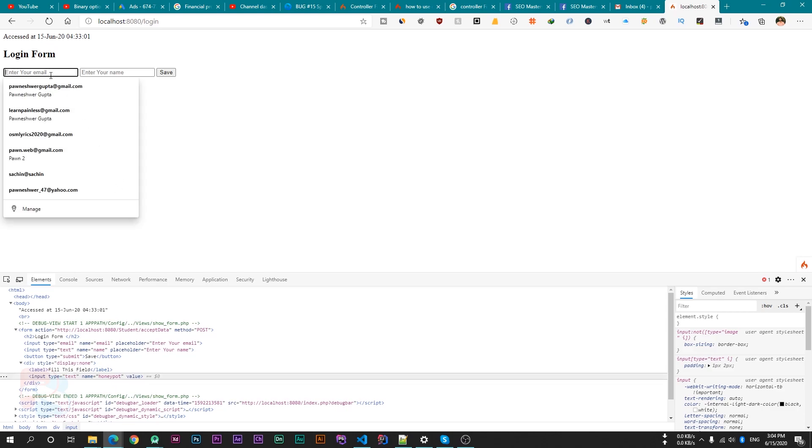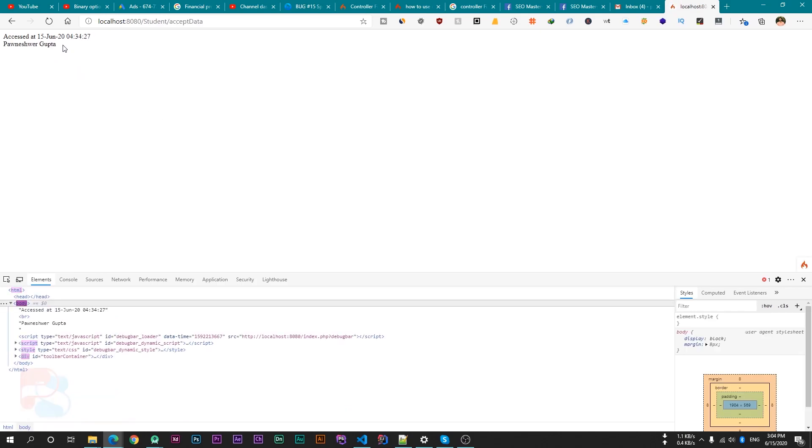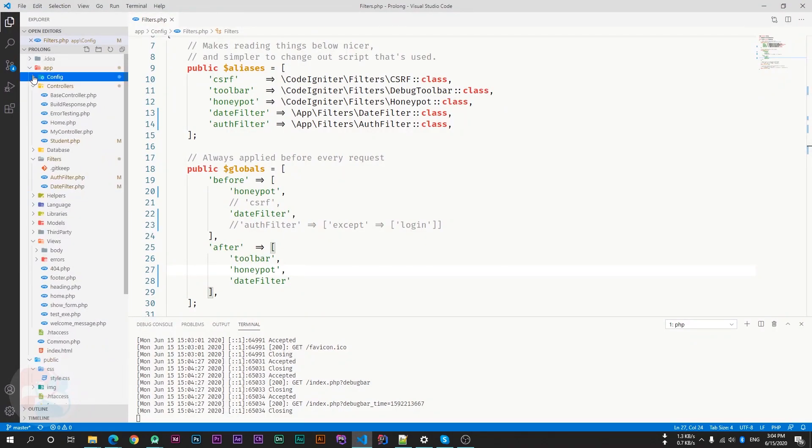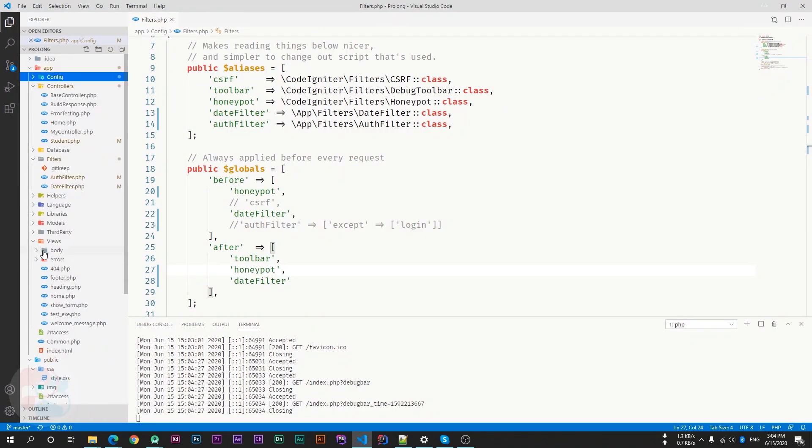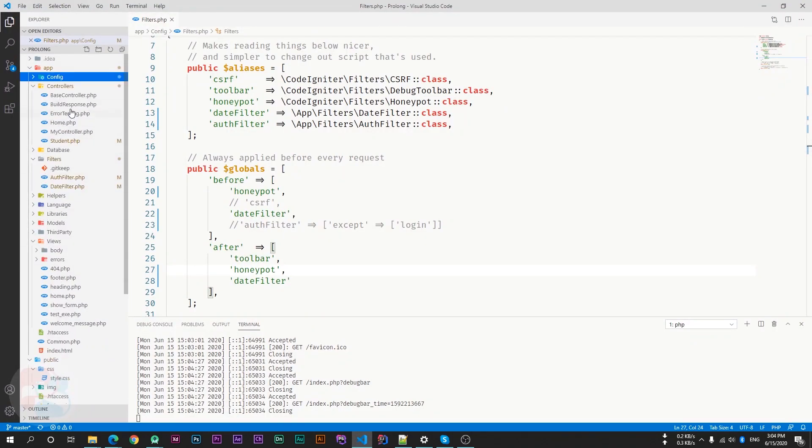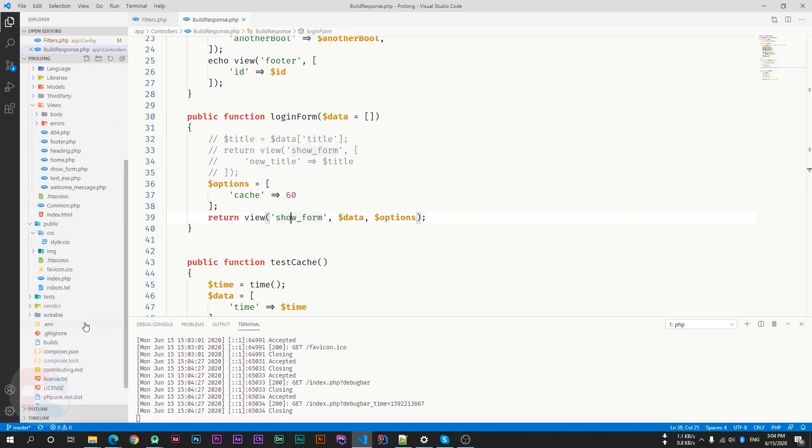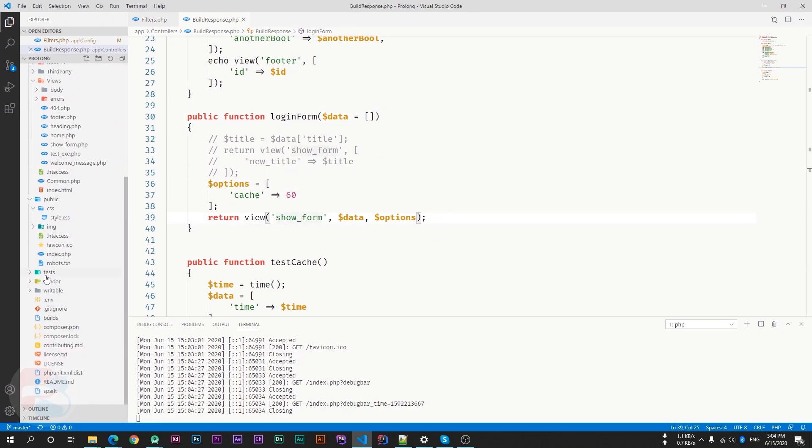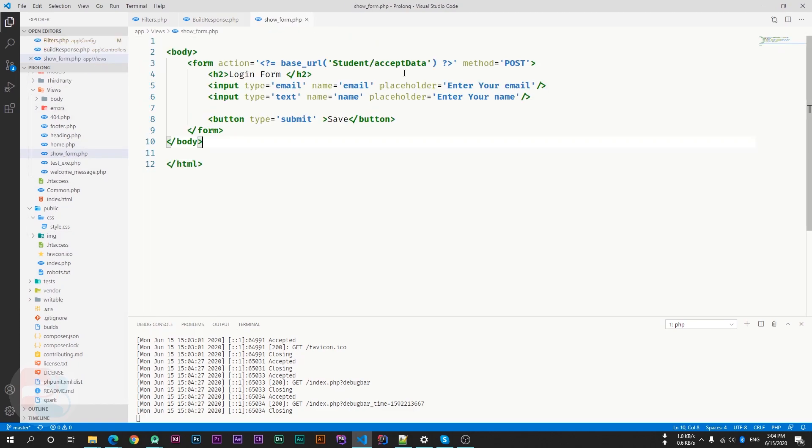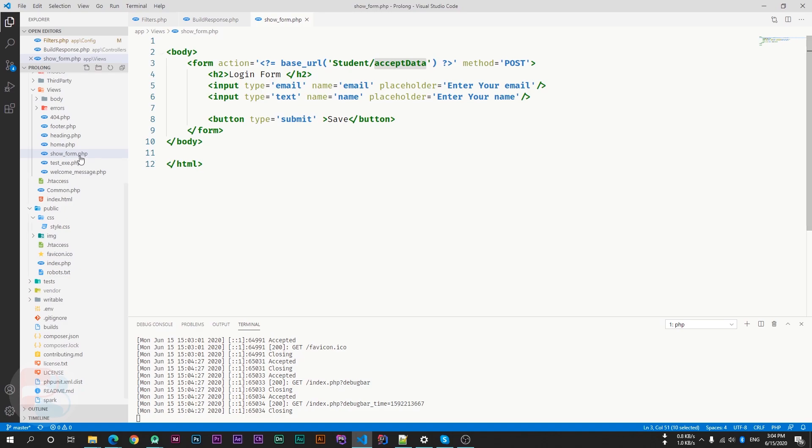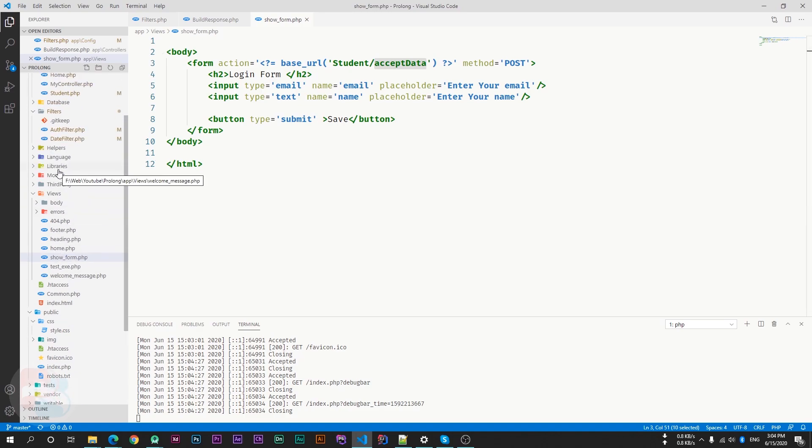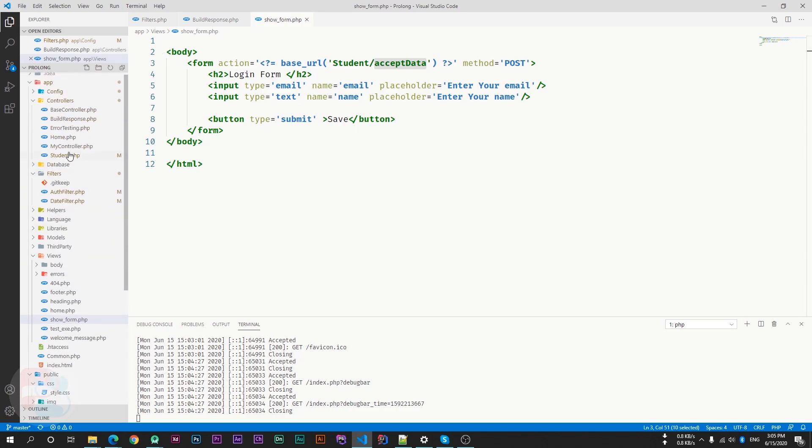For example, if I input my name and email and save the web page, then it's redirecting to my another page because in my controller, the login form. So go to views, show home. And here I'm using action as student controller and save data function. So go to the student controller, save data function. And here I'm just printing my name.